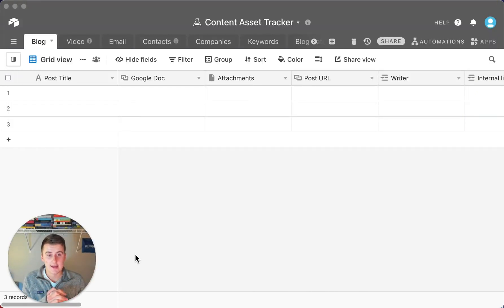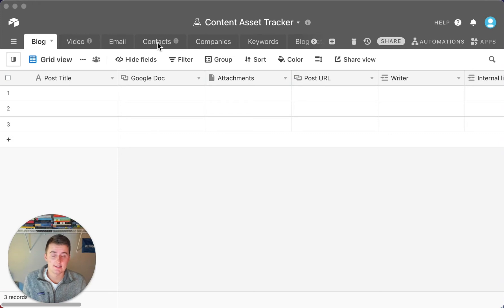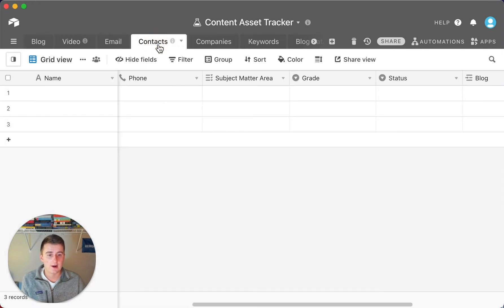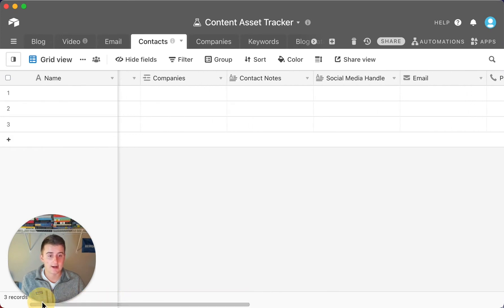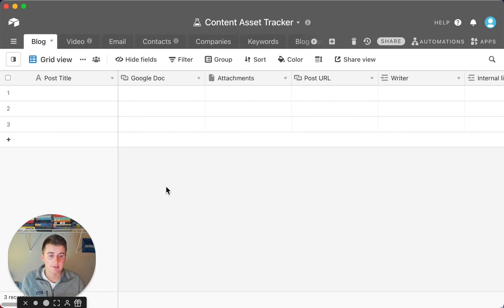We're now in the Airtable content asset tracker. I built this out to include a lot of different things for your business. The first tab is the blog — these are tables up here. There are a few optional things like video, email, and contacts. If you want to start managing contacts and get backlinks from other people, you can manage outreach in here as well. The blog table is the main table for this database.